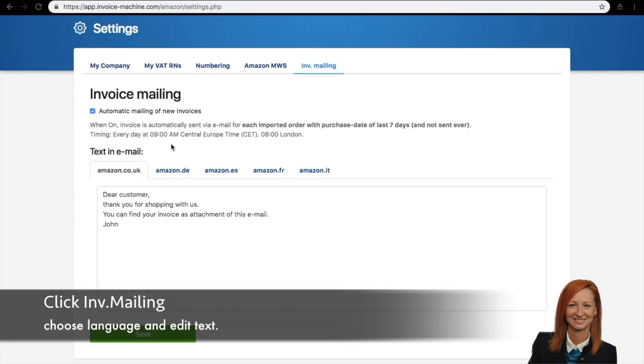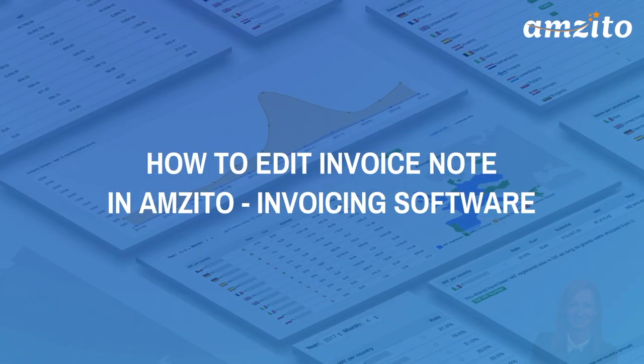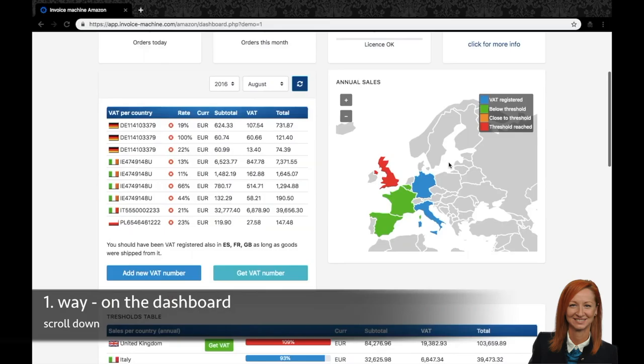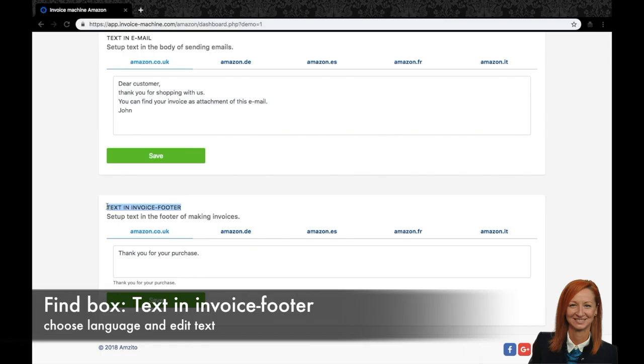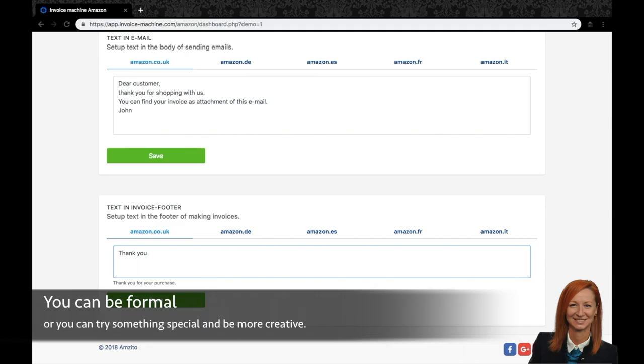The second way to edit the body of an email is also very simple. Under your name there is a second menu where you need to click settings. Now click on the voicemail link and choose from five languages and customize your email body. In Amzito you can make some changes in your invoices for Amazon customers by editing invoice notes. So find out how to do it. There are two ways how you can edit your invoice notes. So there is the first one. Simply scroll down in the main menu below the dashboard until you find the box text in invoice footer. You can now customize the footer text of your invoice in five different languages. You can make your invoices not formal or try something different and make it more personal, maybe emotional. It's just up to you.